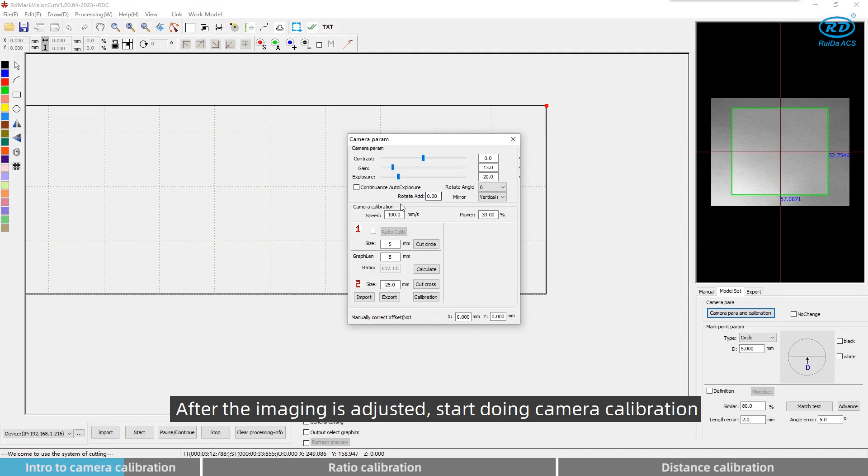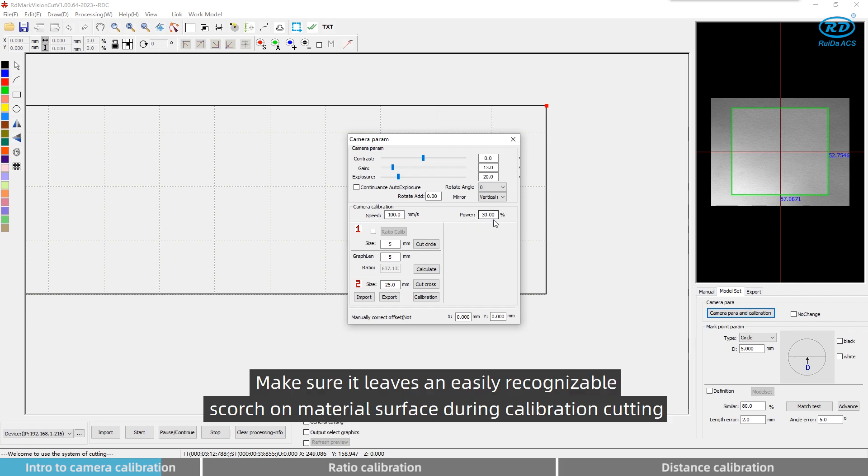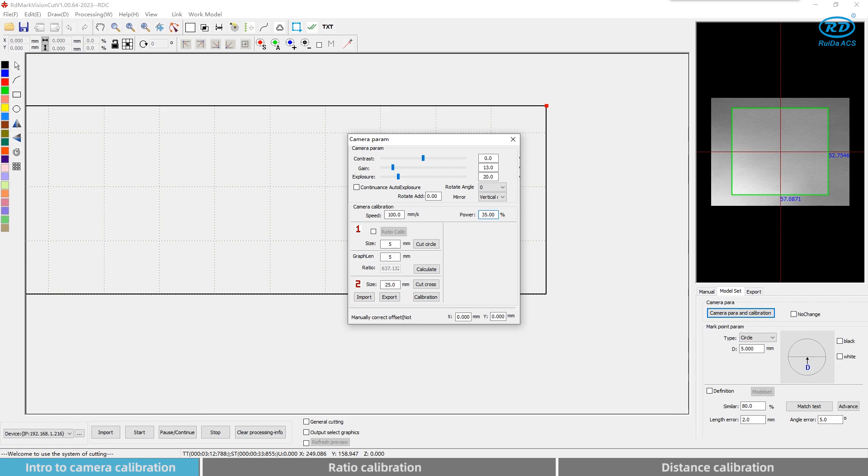After the imaging is adjusted, start doing camera calibration. Set the values of speed and power. Make sure it leaves an easily recognizable mark on material surface during calibration cutting.